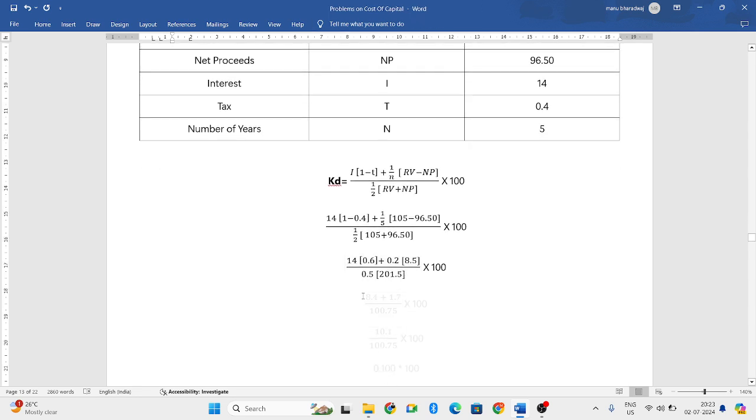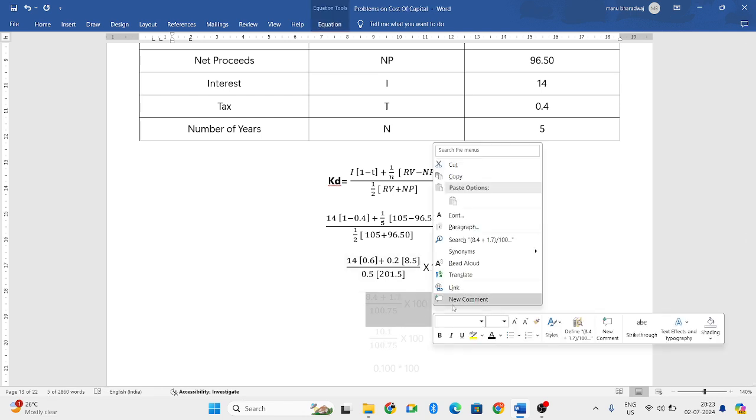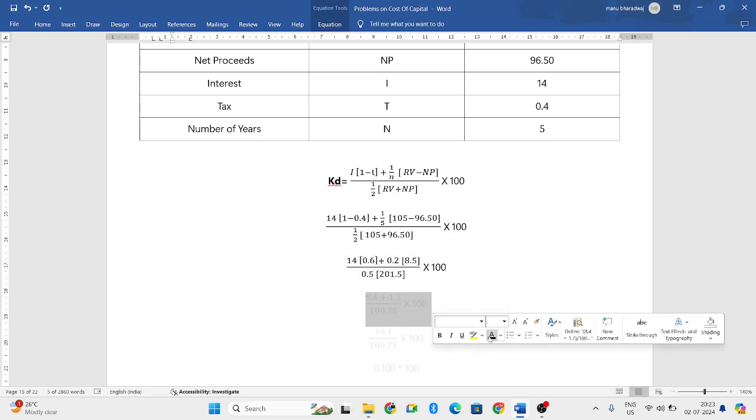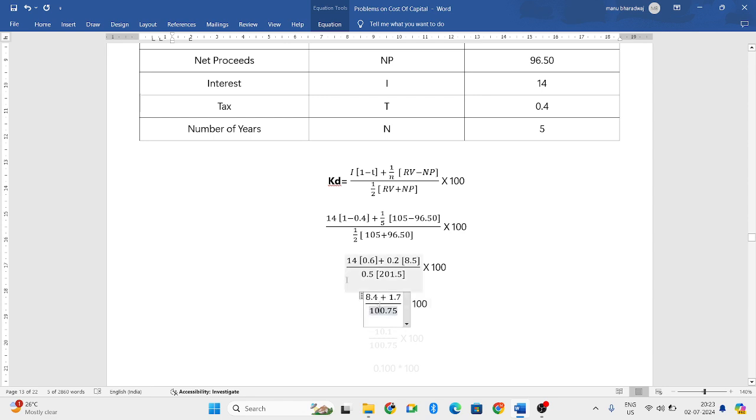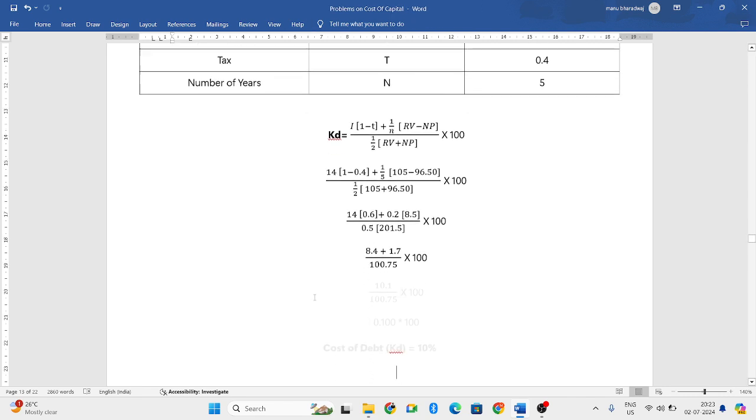Now, when we try to further simplify the formula, we will get 14 into 0.6 is 8.4 and 0.2 into 8.5 is 1.7 and 0.5 into 201.5 will be 100.75.